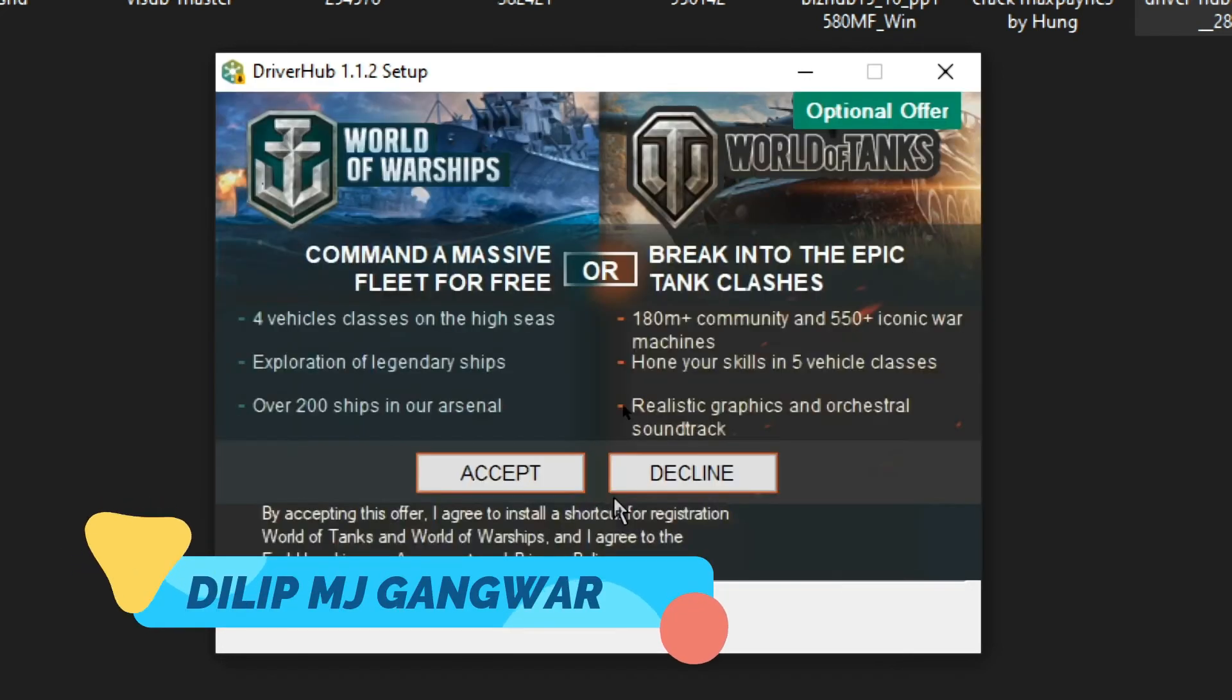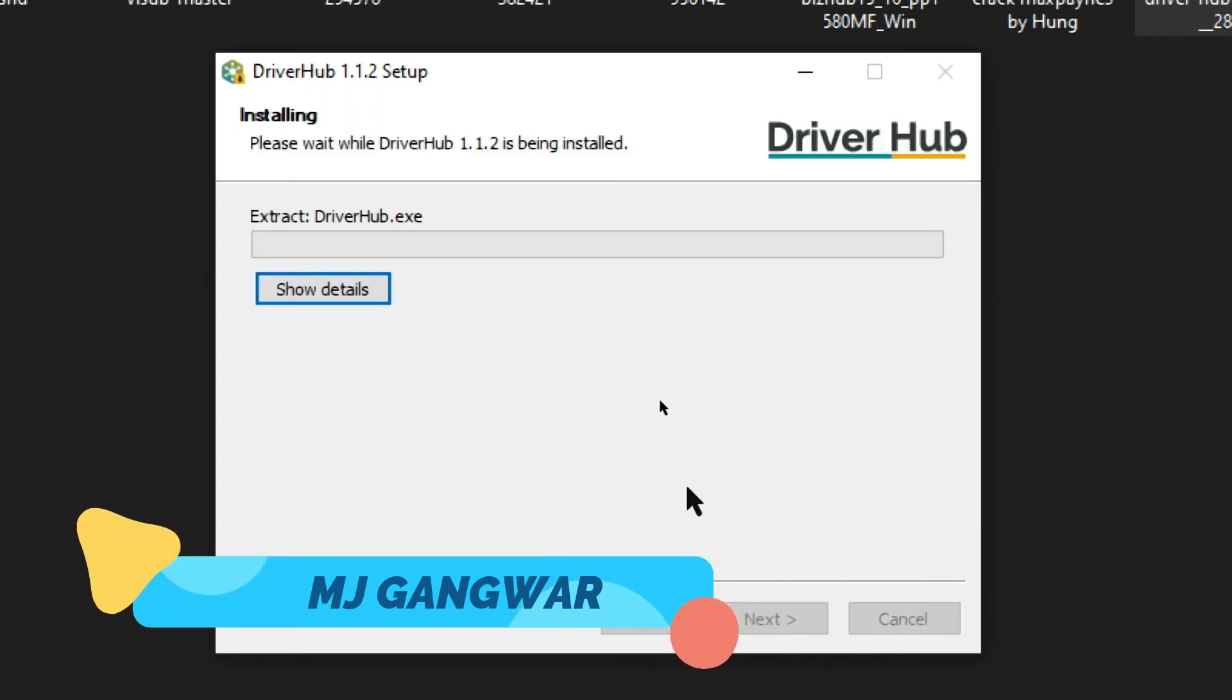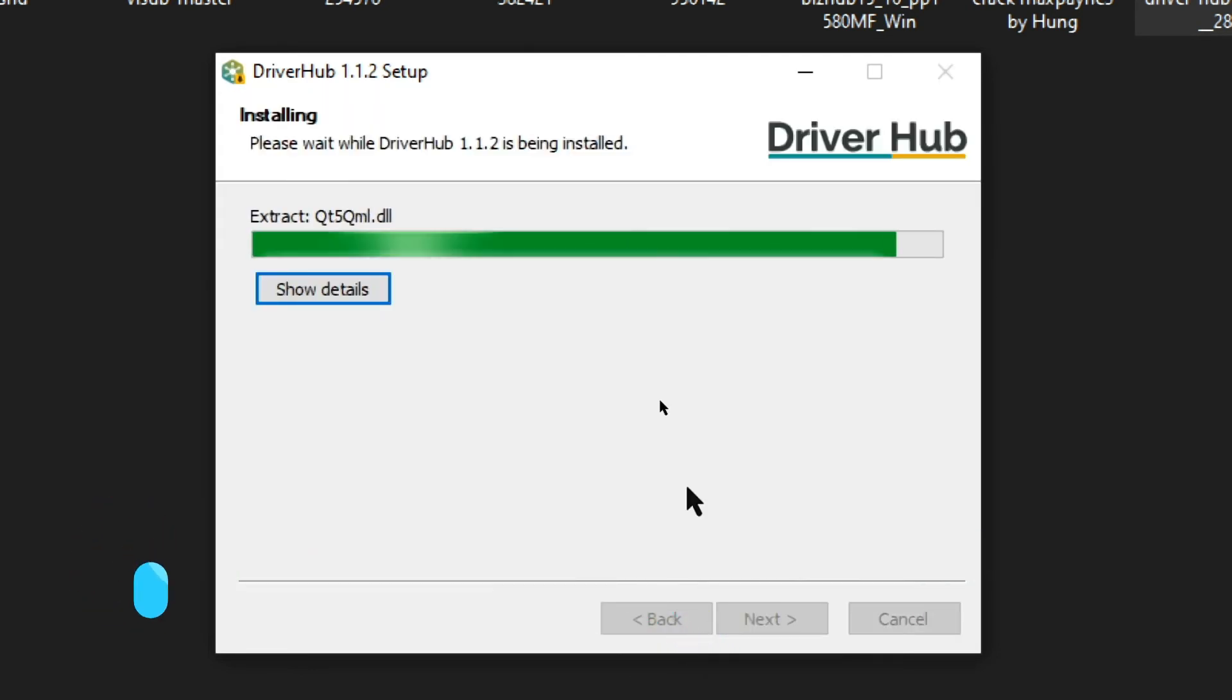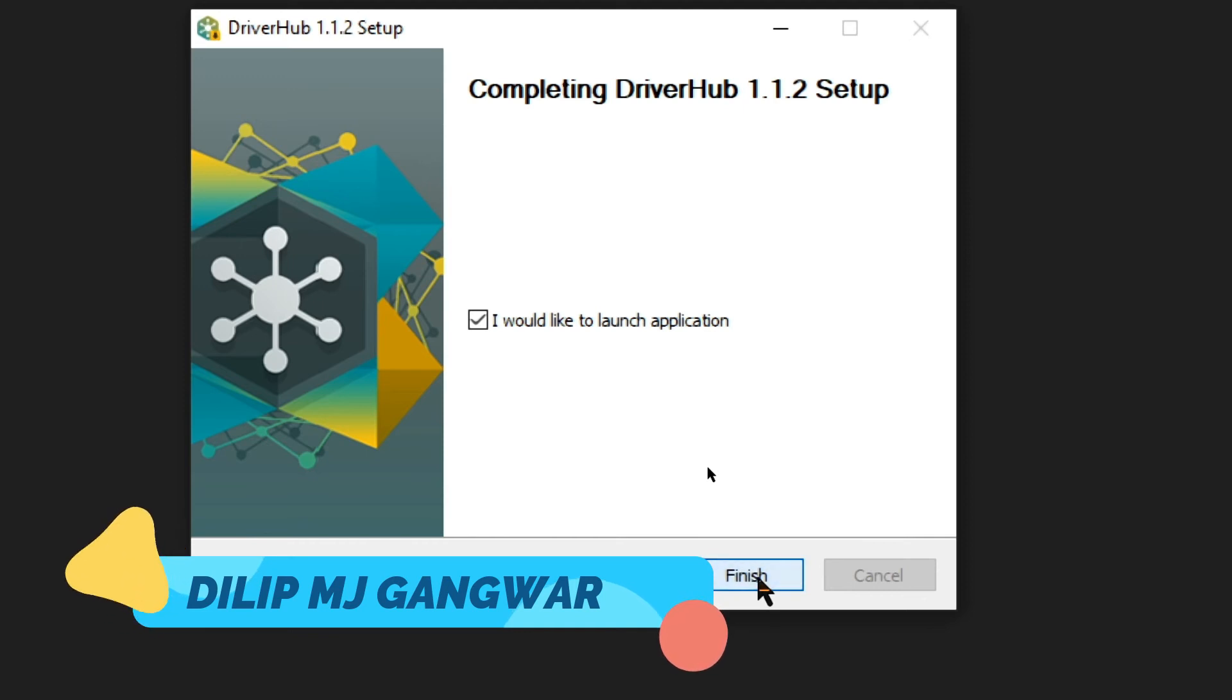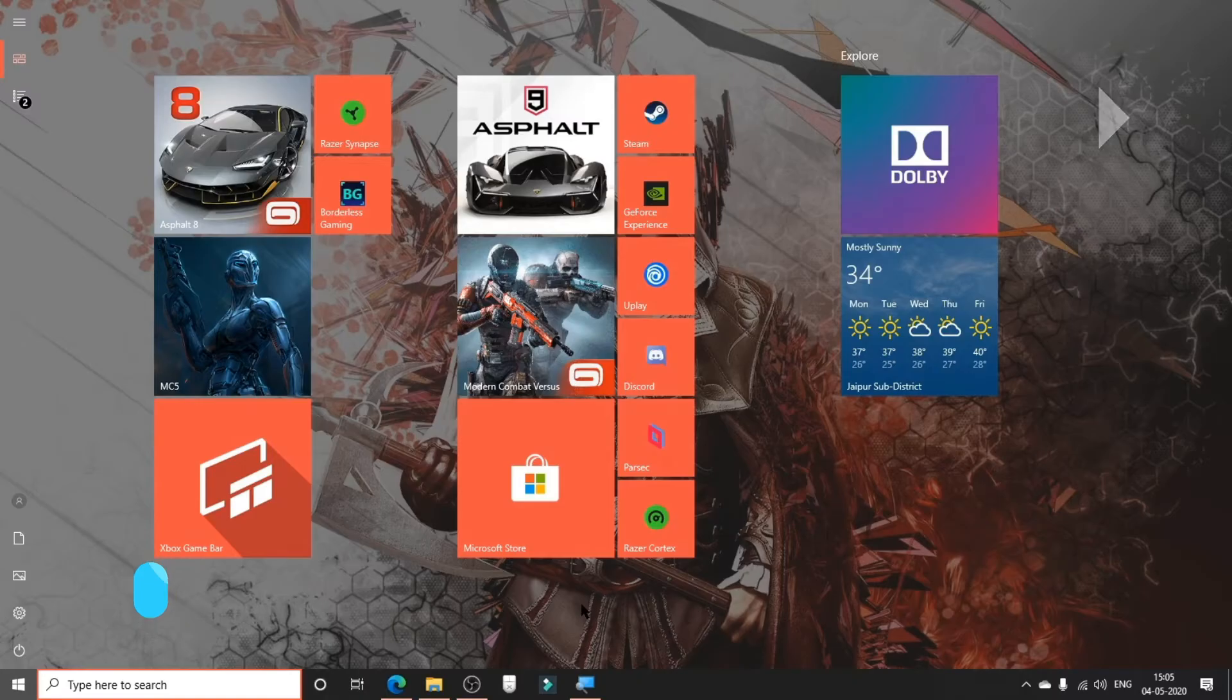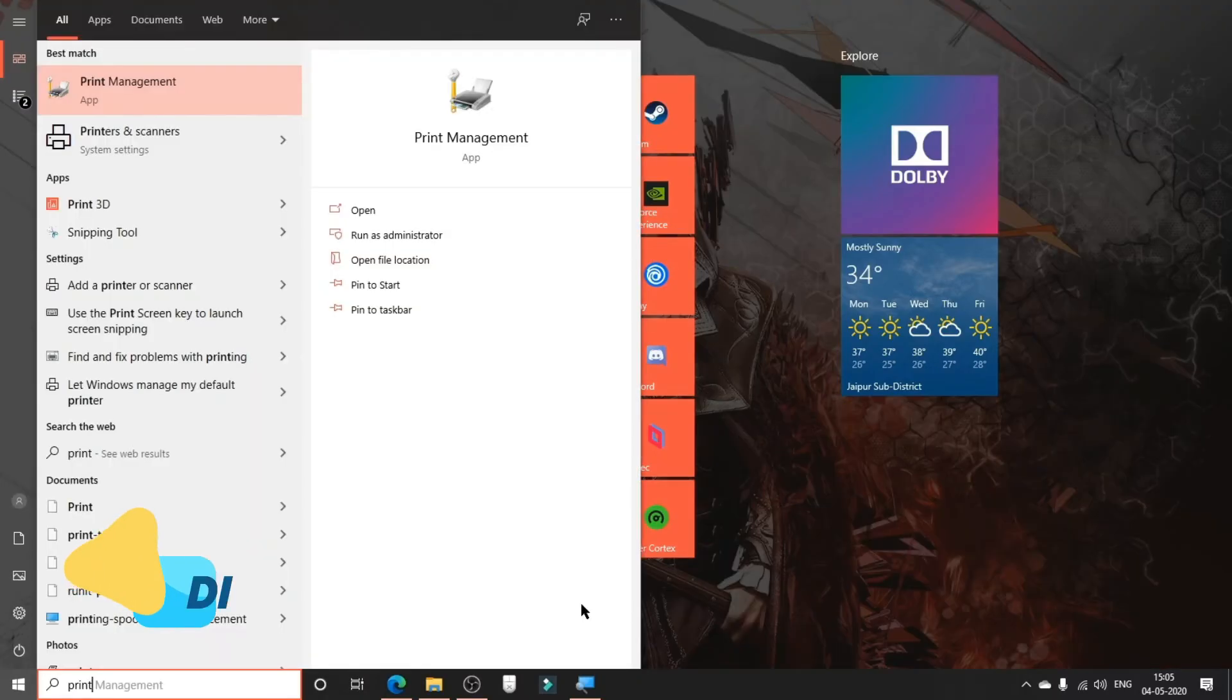You can decline this as well. It will be done pretty much instantly, and then you can click on Finish.